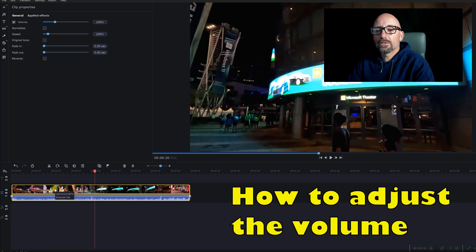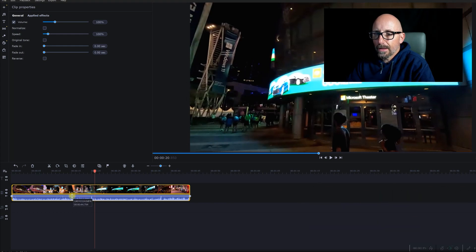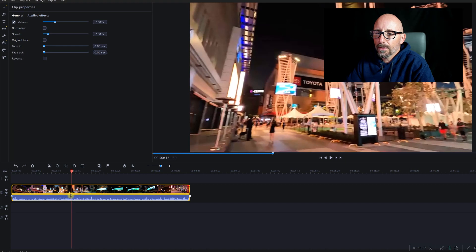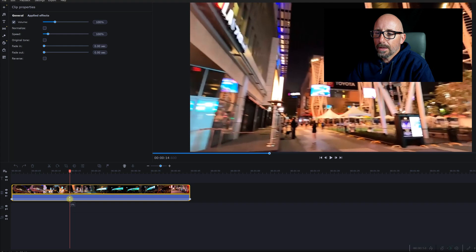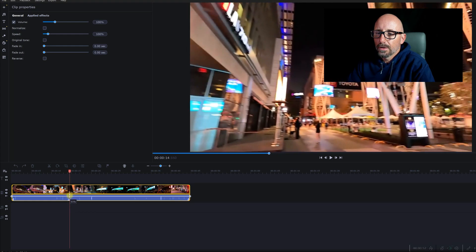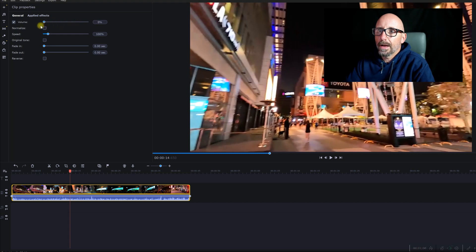Next is how to adjust the sound, and there are two ways. First, inside the clip there's a little line — click and hold the left mouse button, then drag it up and down and you'll see the percentage change. Another way is to go to the top left, left-click, and drag it up and down however you want.